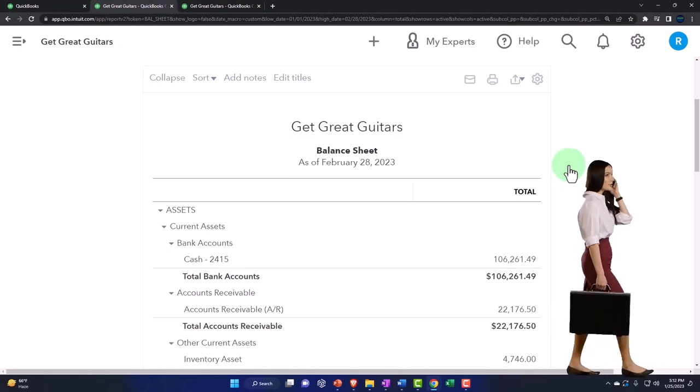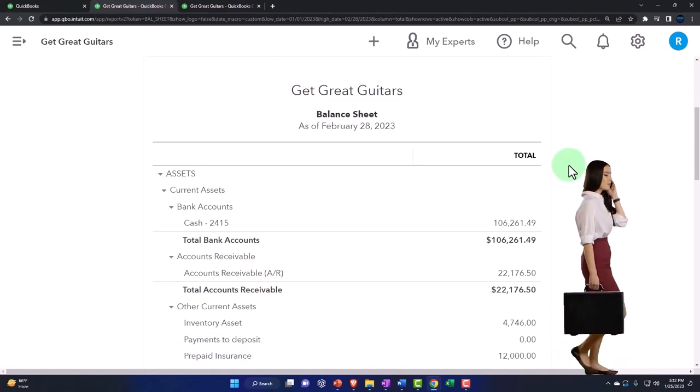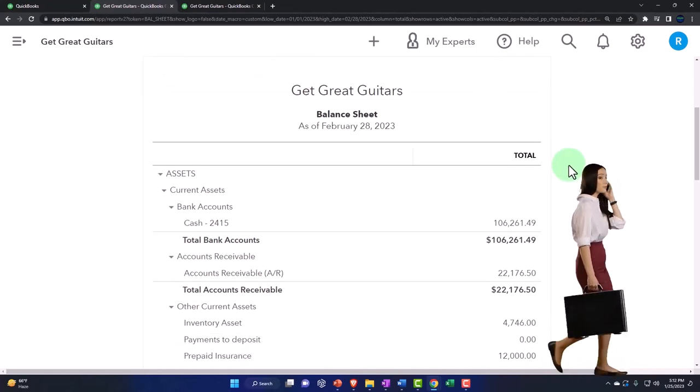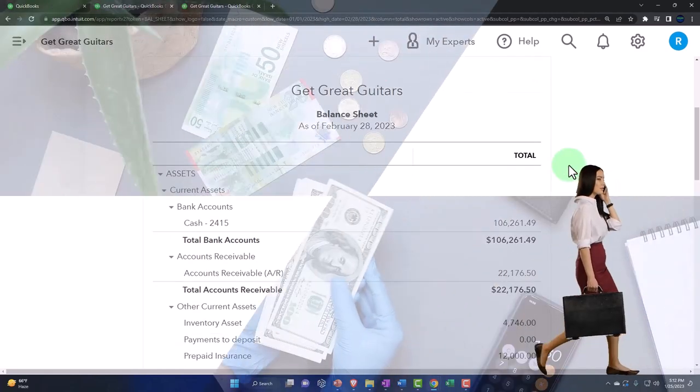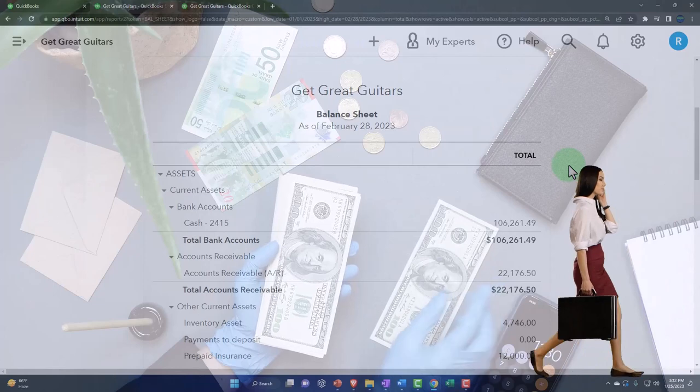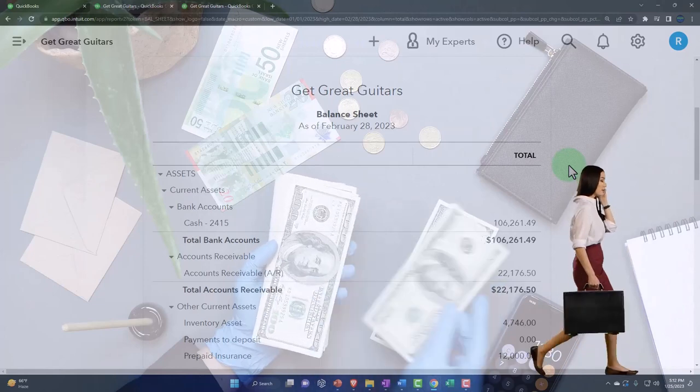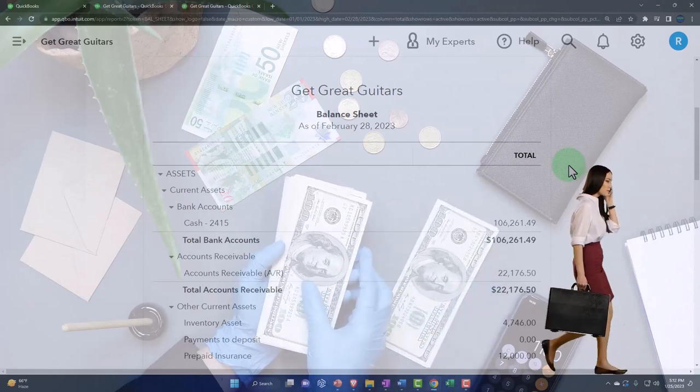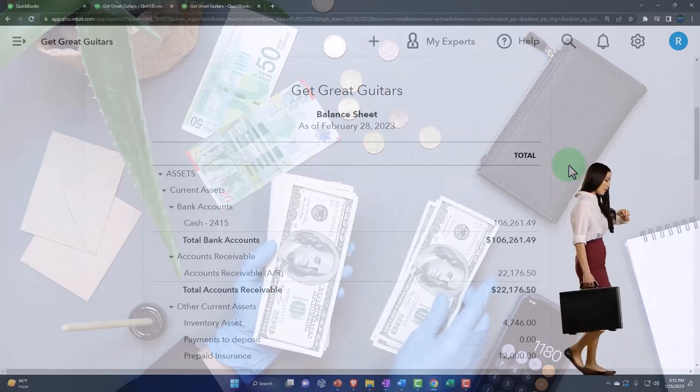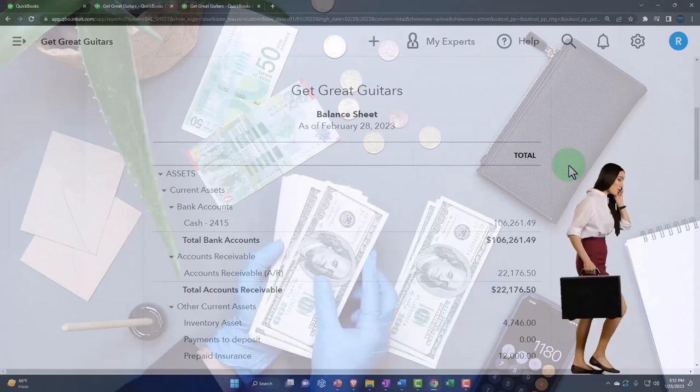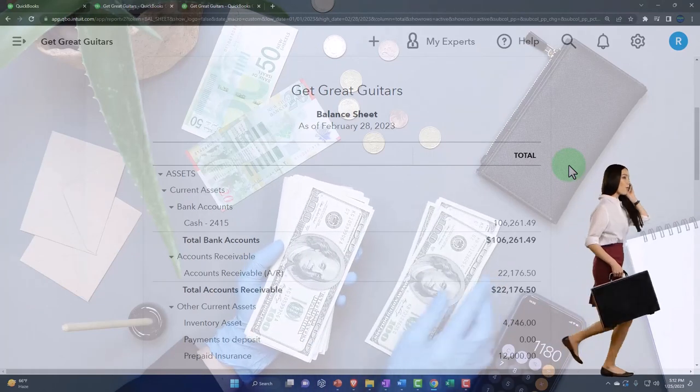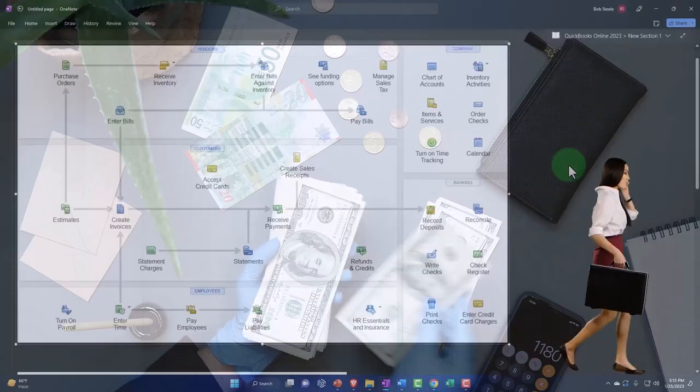Now we're going to be entering the month-end bills that we're going to pay at the end of the month. But this time, instead of using a check form, we're going to use the bill form.